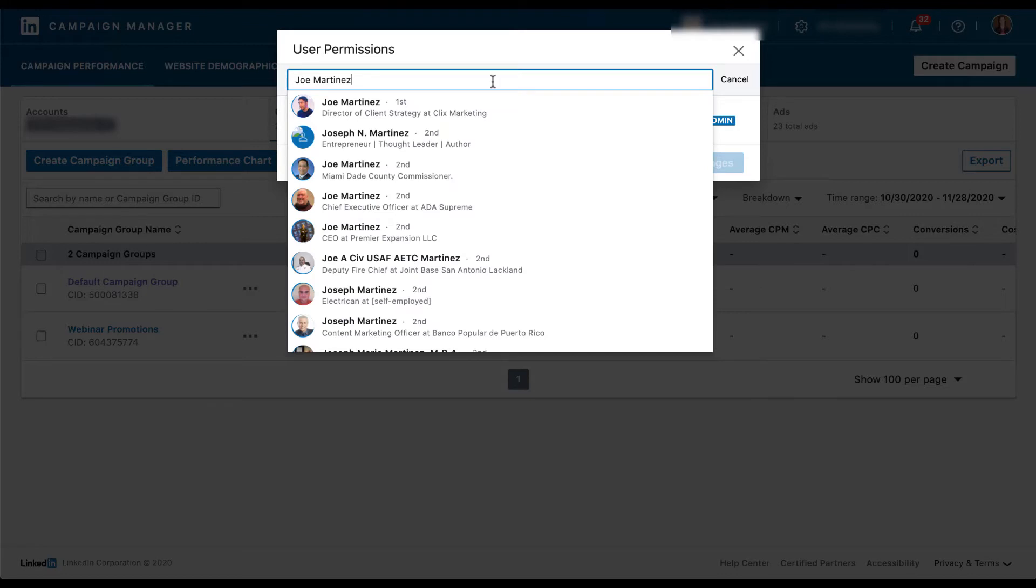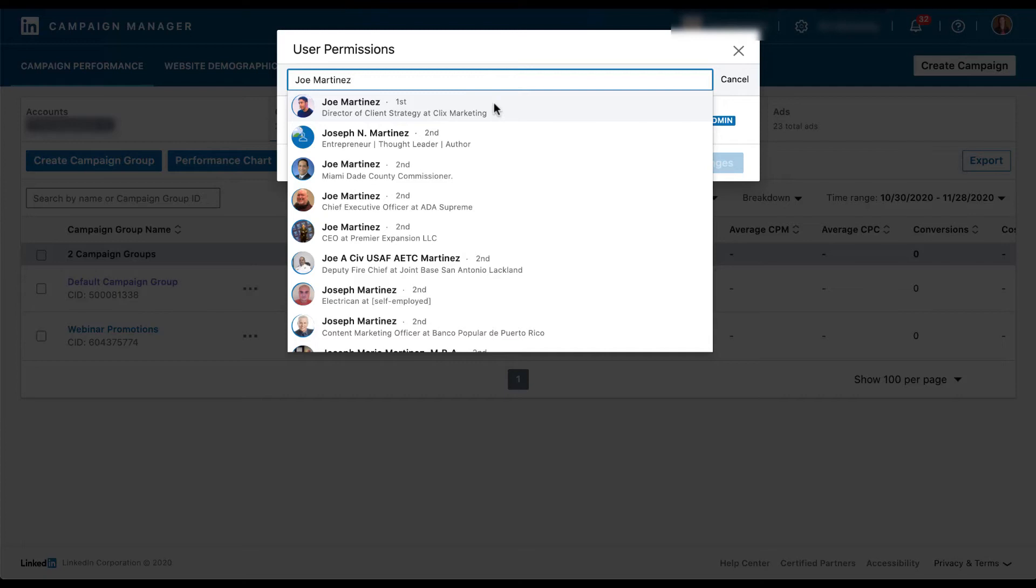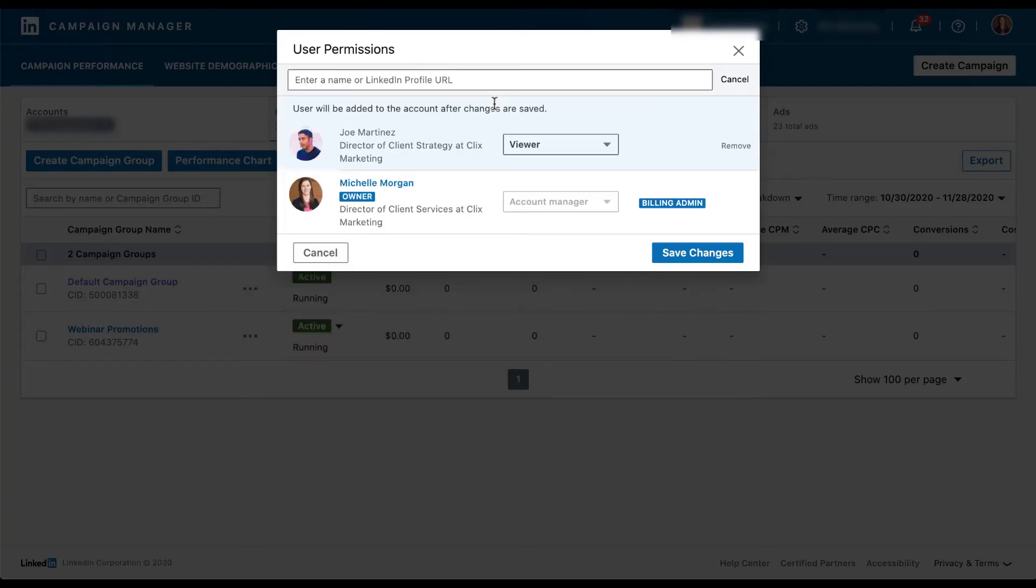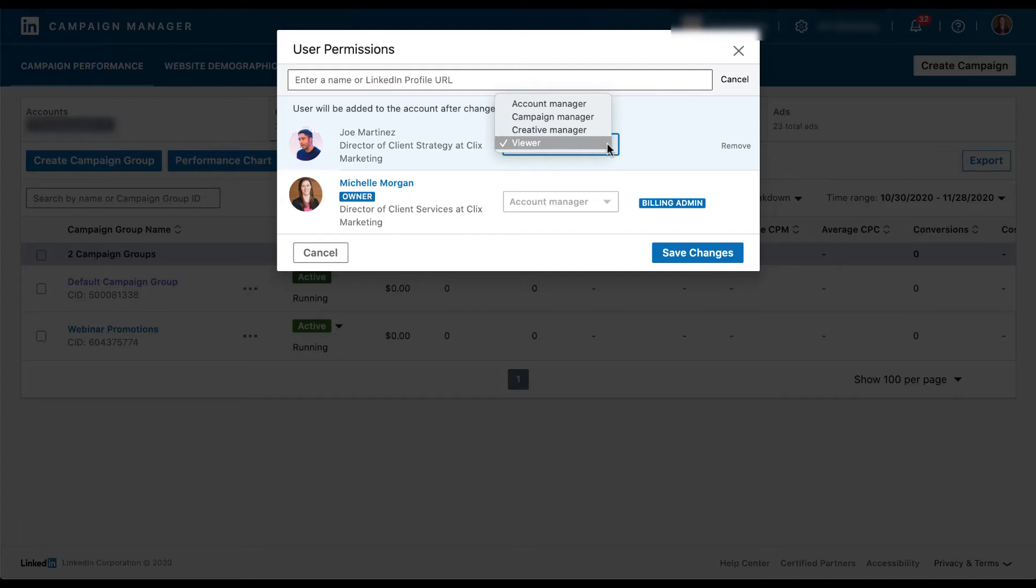Right now I'm just going to search by typing in a name. You can see that a bunch of different Joe Martinez's popped up. This is the one that I want to add, but all of the others you'll notice have a second degree of connection to me. And that means I would not be able to add them to the account because I'm not directly connected to them. Again, this is that security effort from LinkedIn to make sure you don't grant access to a complete stranger by accident.